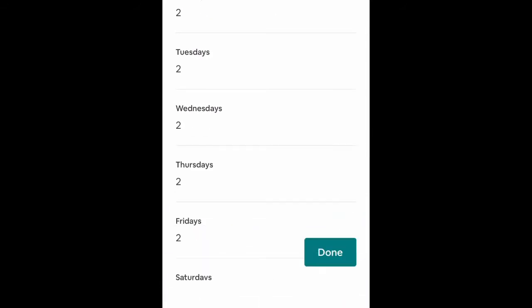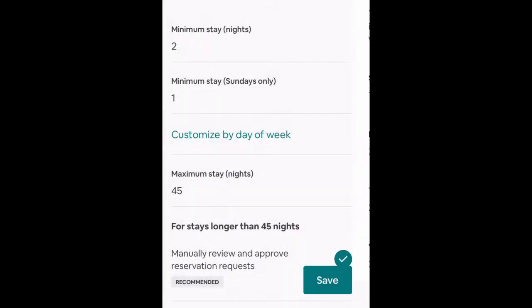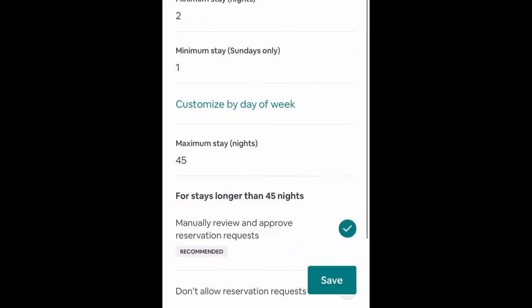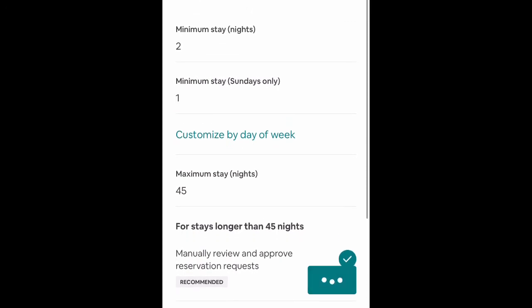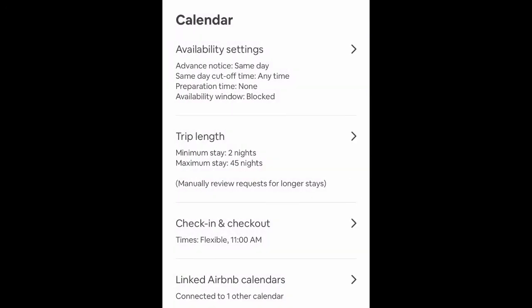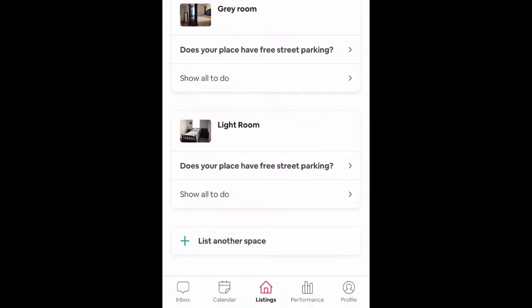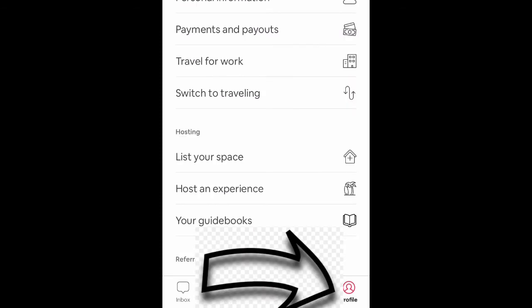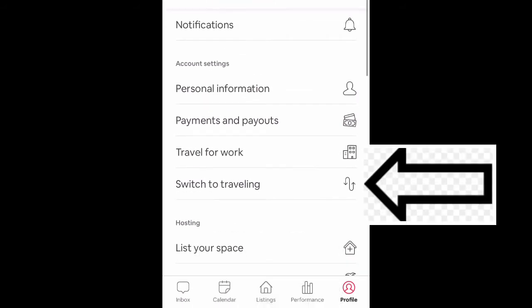Let's save this and then go all the way back out and go to profile, and we're going to switch to traveling mode to verify this is working.